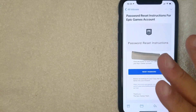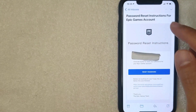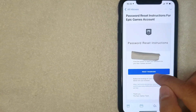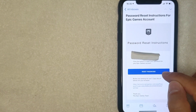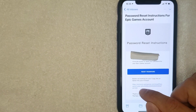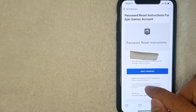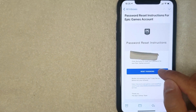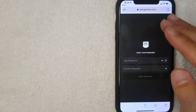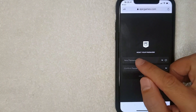Once you're in your email, if you'd like to change your password on Epic Games, follow the instructions in that email. You can simply click on the blue 'Reset Password' button, or if that doesn't work for some reason, you can copy and paste the link provided below it.